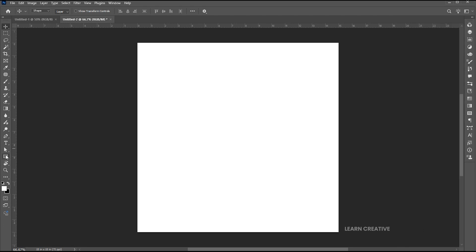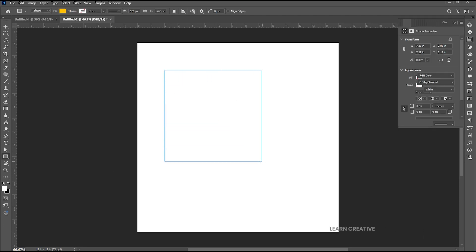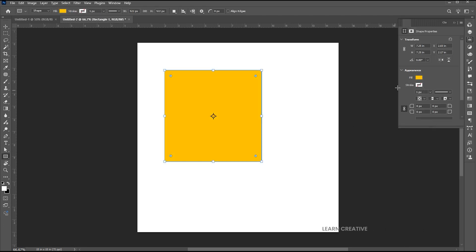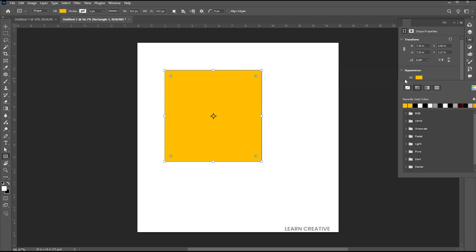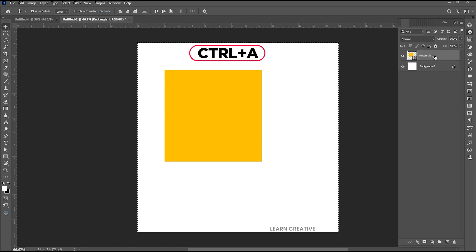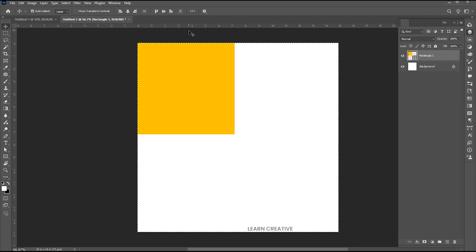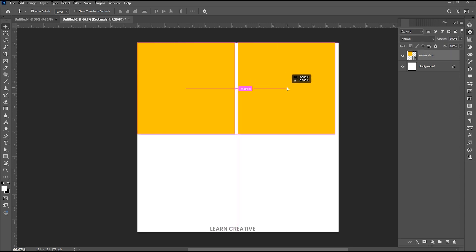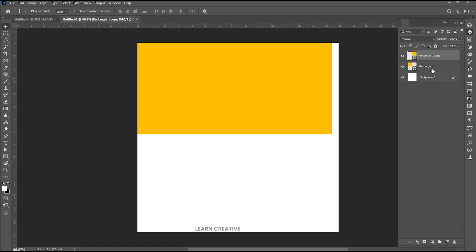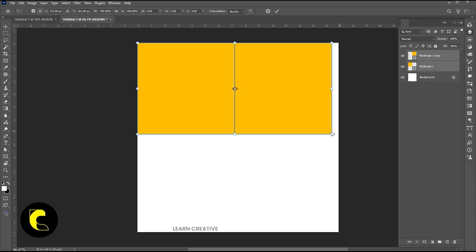Go to the Rectangle tool and draw a square. Feel free to use any color of your choice. Press Ctrl plus A and align it with the top left. Hold the Alt button for a copy of it. Select both, press Ctrl plus T, and adjust its size.